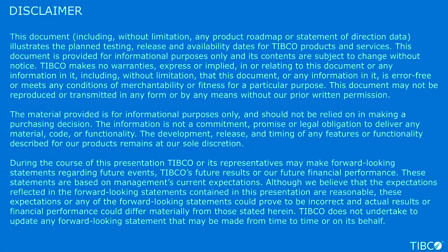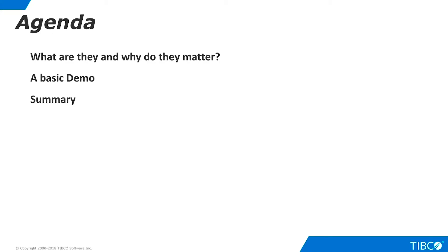Here is our agenda. We begin by defining parameterized queries and outlining their importance for our customers. Next, we walk through a very basic demo of parameterized queries. Finally, we summarize the contents of this demo.